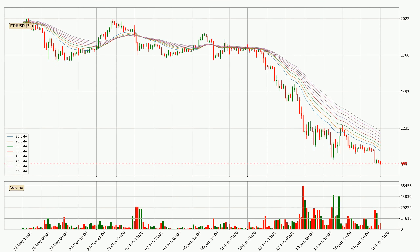Moving to the three hourly exponential moving averages, the current price is below the three hourly ribbon, which is generally bearish and the ribbon could play as a resistance, so it is to watch if the price will bounce off it or break it. The current price to watch is around 1215. The resistance should be considered because the ribbon is more or less spread out.